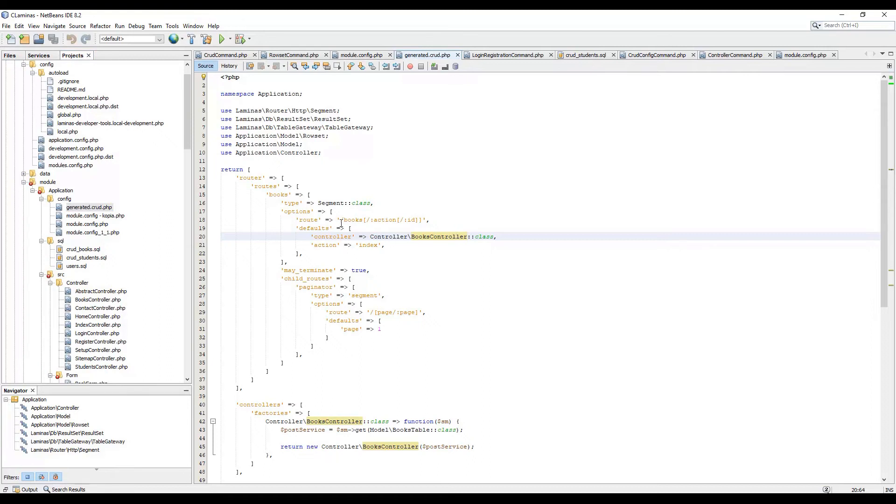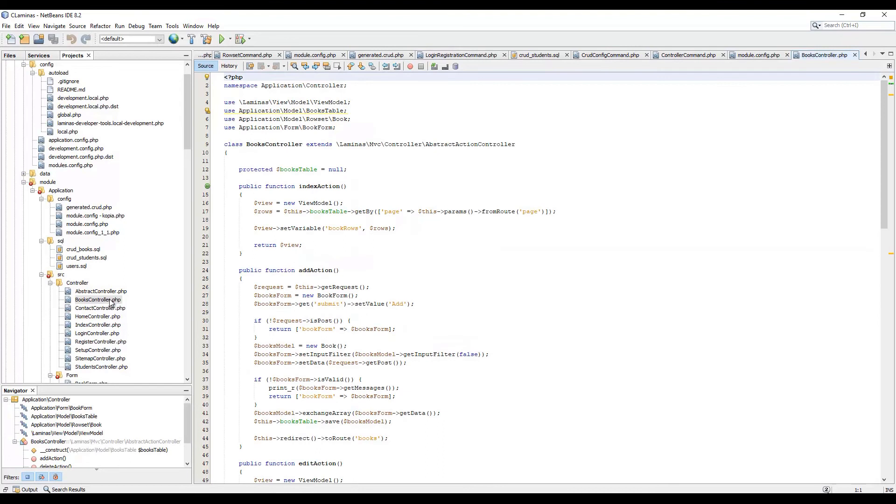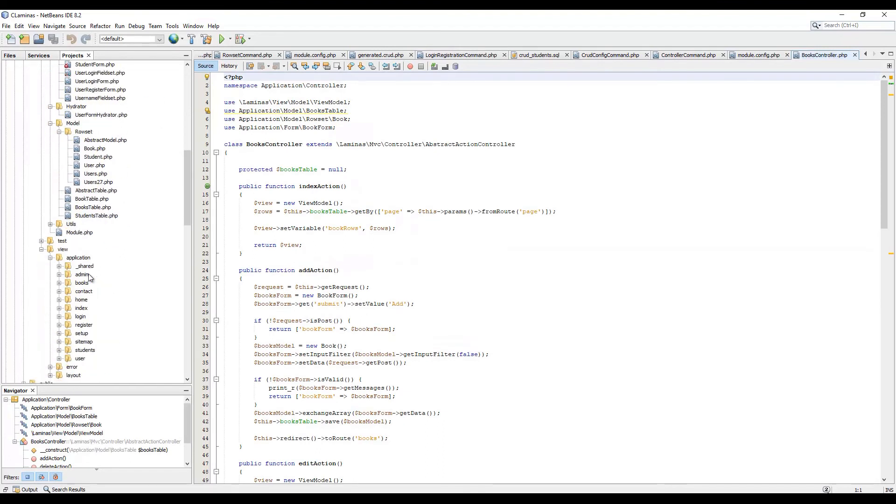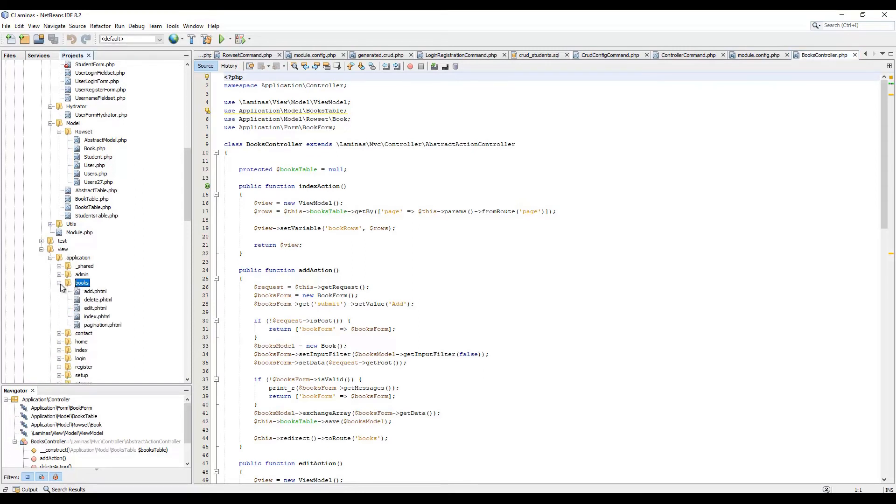Which has the routing already specified. We have books controller. And we should have also a bunch of view files under the books folder. There they are.